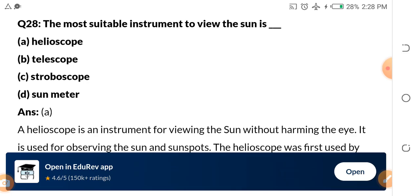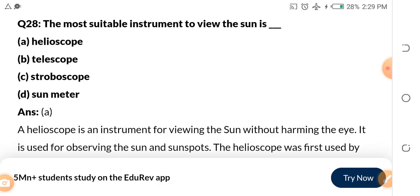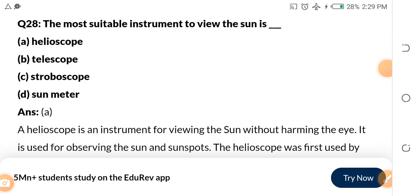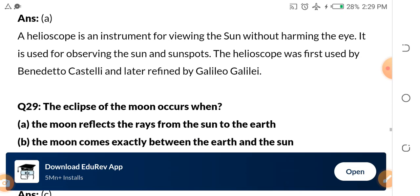In the last part, we stopped at question 28 and we will continue from 28. The most suitable instrument to view the sun is a helioscope. Helioscope is the most suitable instrument for viewing the sun. I highlighted it in the other part.